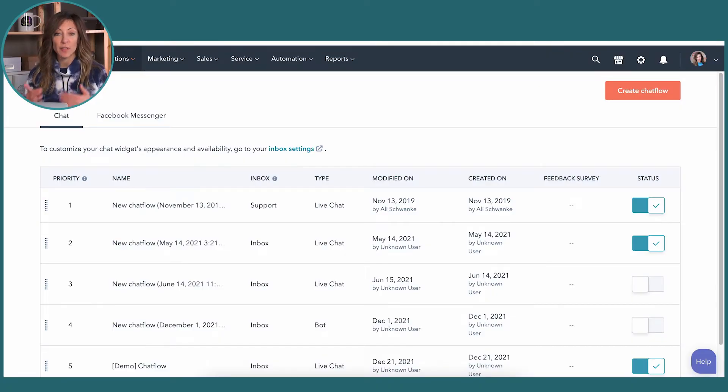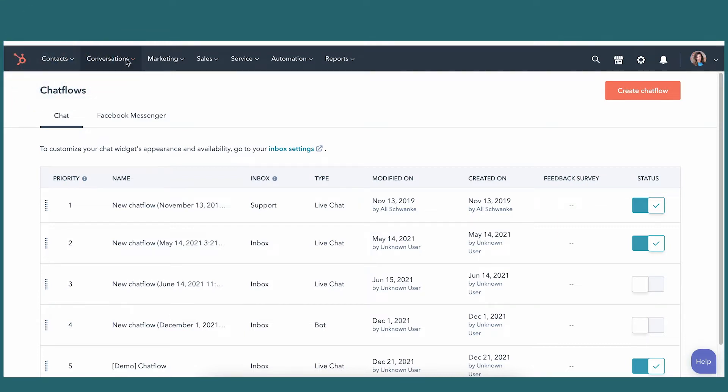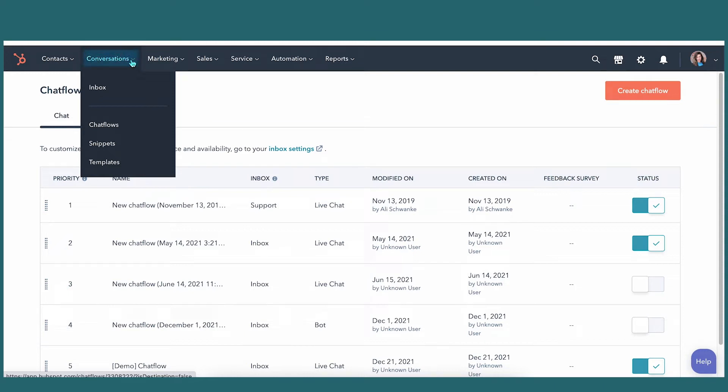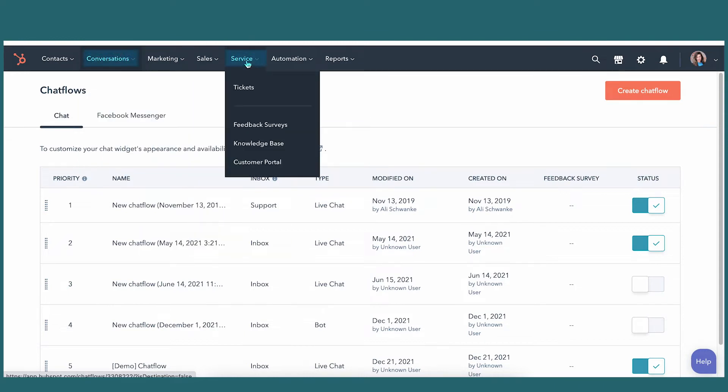HubSpot Service Hub is found similarly to other hubs, with this menu at the top. The two areas where you'll find Service Hub features are conversations and service. You do get access to workflows in Service Pro and Service Enterprise, so there will be some functionality there — we're not gonna dive into that, but I will talk about it in this video.